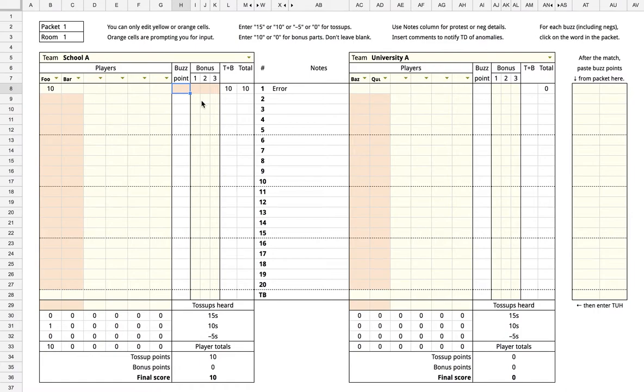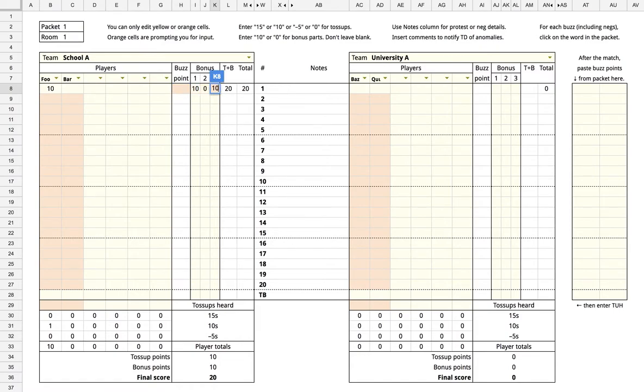Each of the bonuses has 3 cells for each of the 3 parts of the bonus. Enter 10 or 0 for each bonus part. If a team gets parts 1 and 3 of a bonus but not part 2, then enter 10 in the first and third boxes and 0 in the second box.